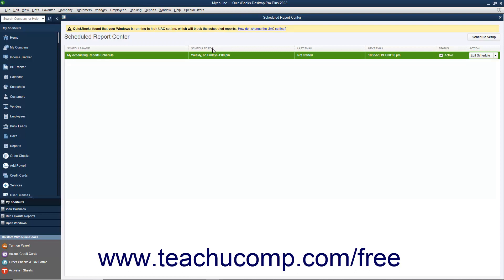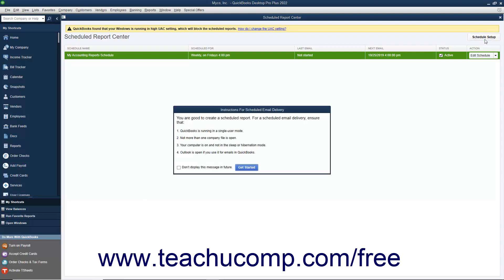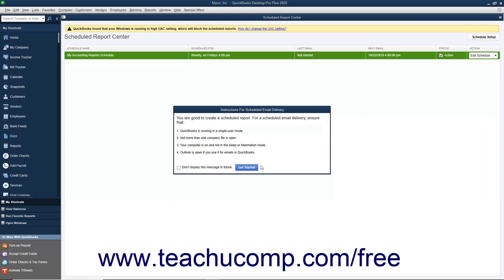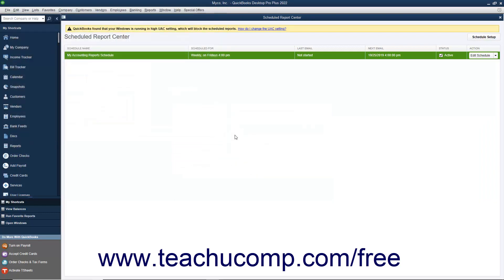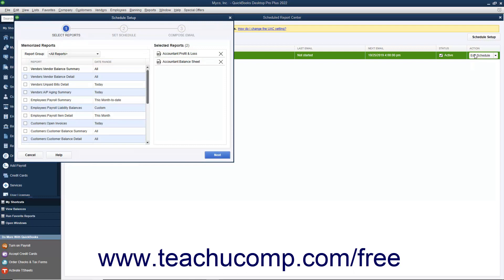In the Scheduled Report Center window, you can create a new report schedule by clicking the Schedule Setup button in the upper right corner. Doing this opens a new Schedule Setup window for you to use to create a new report schedule. To edit an existing report schedule, click the row of the report schedule to edit in this window, and then click the Edit Schedule button that appears at the right end of the report schedule row. You can then step through the Schedule Setup again to make changes and edit the schedule.